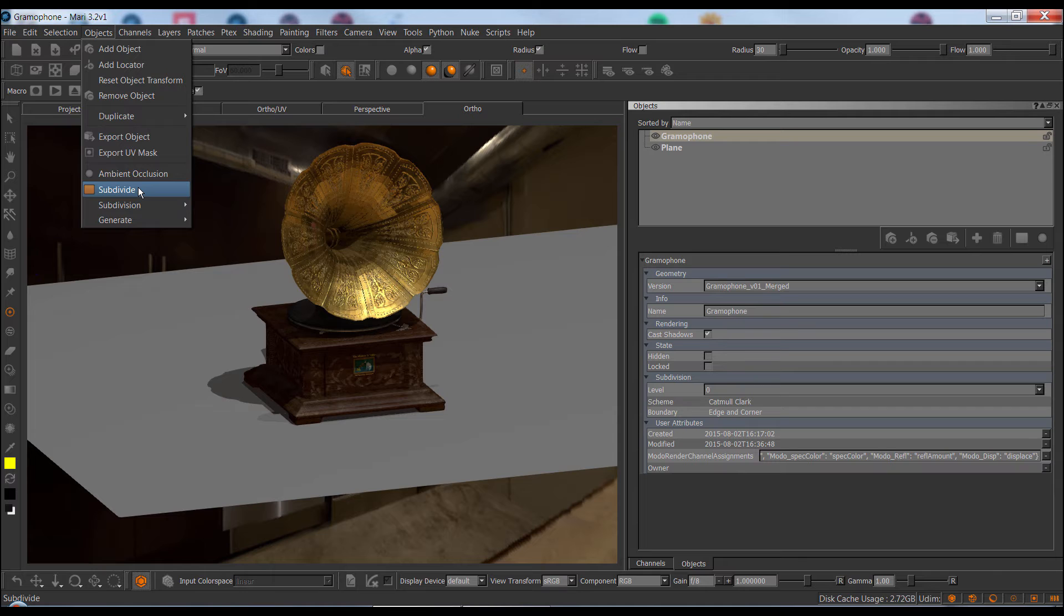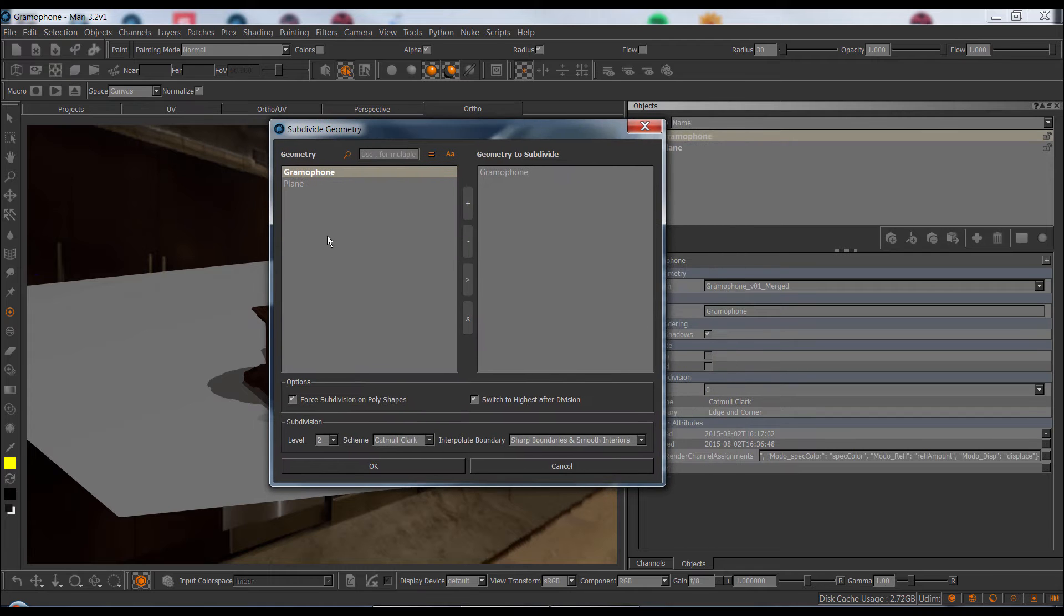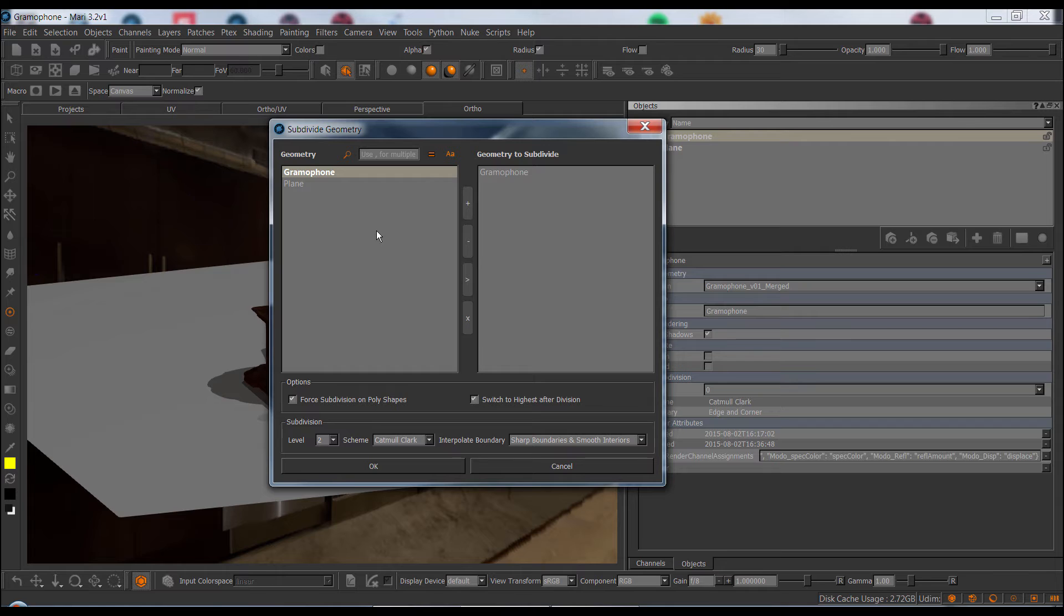Mari Extension Pack 4 replaces the existing Mari Subdivision dialog with a new one. In this dialog, we can subdivide multiple objects at once, while Mari's standard dialog usually only allows you to subdivide one object at a time.